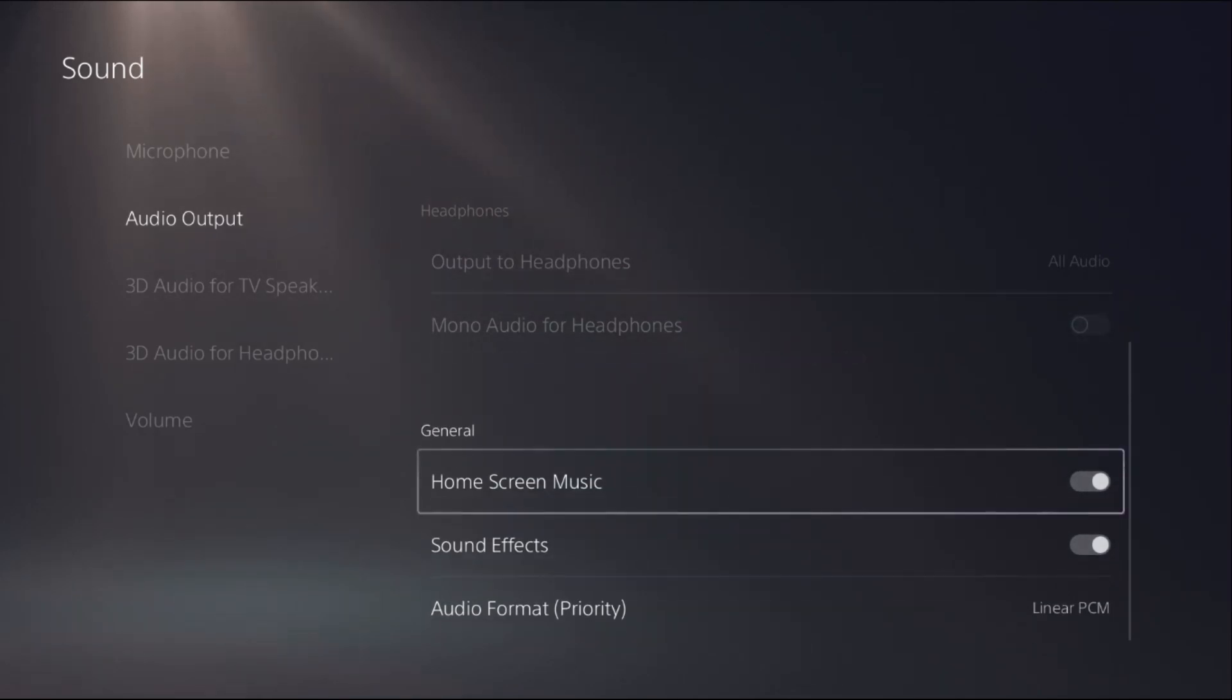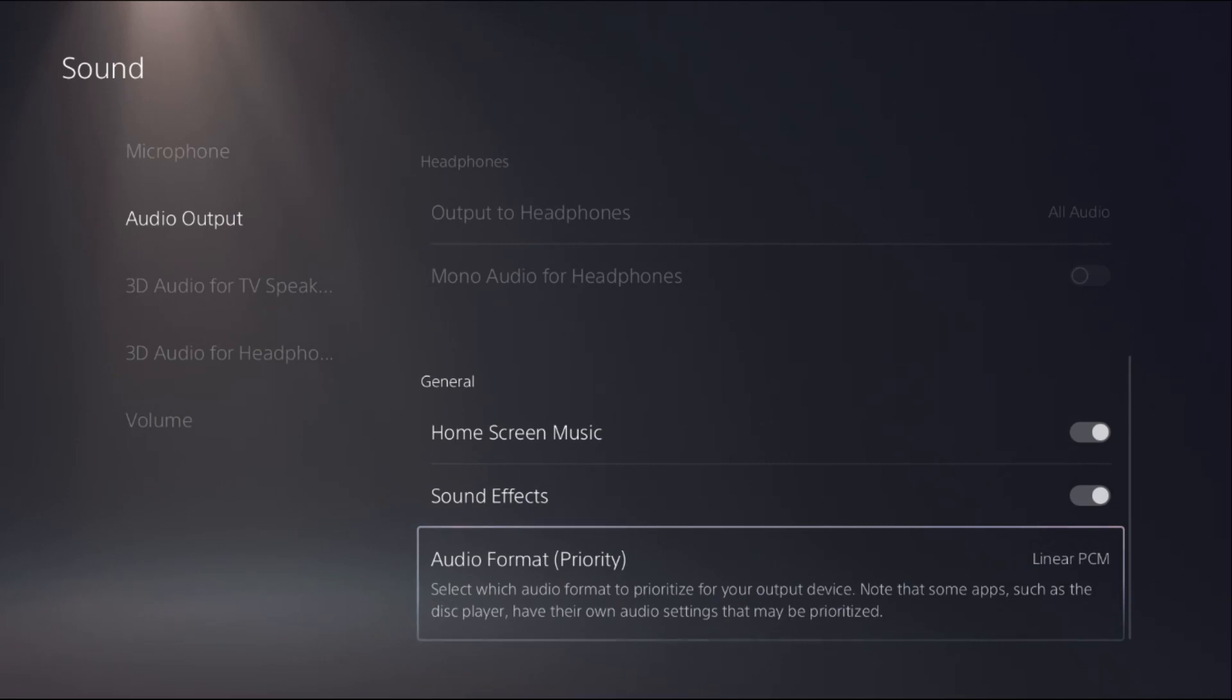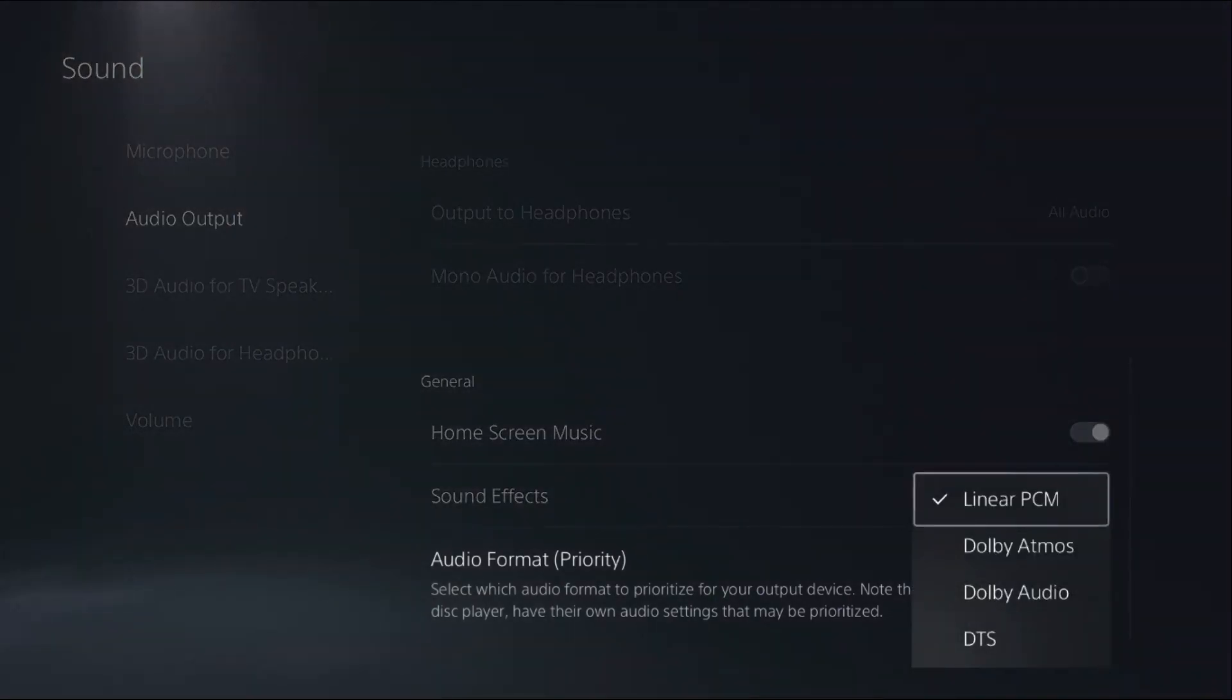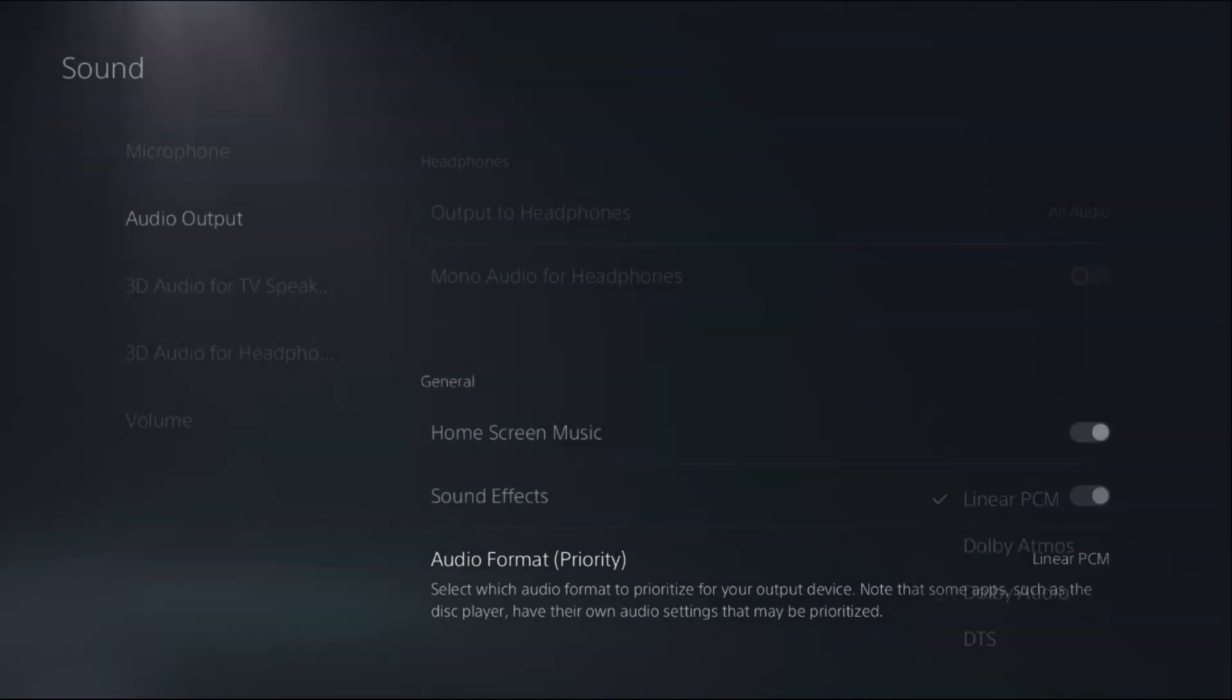Select General, then from Audio Format Priority simply select it, and here you can change it to Dolby Atmos. So there we go.